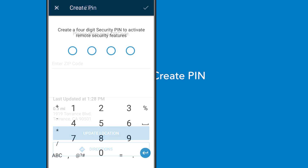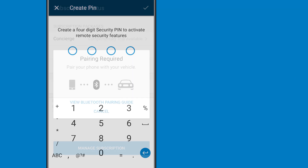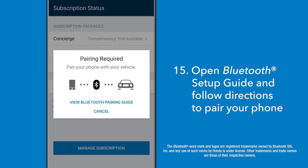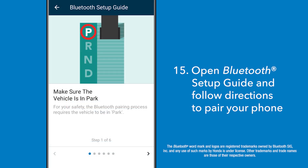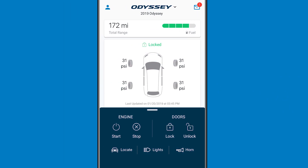Create a four-digit PIN code and write it down, and that's it — now you're enrolled. In order to authorize your enrollment, the app may prompt you to pair your phone to your vehicle. Simply follow the step-by-step instructions from the Bluetooth setup guide.